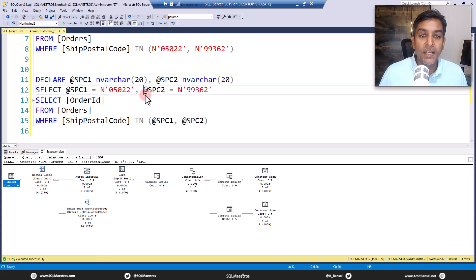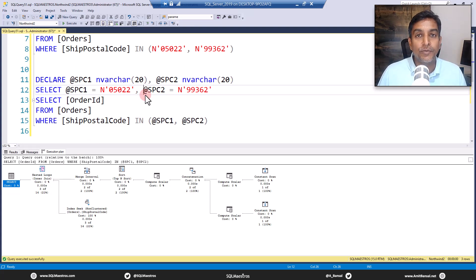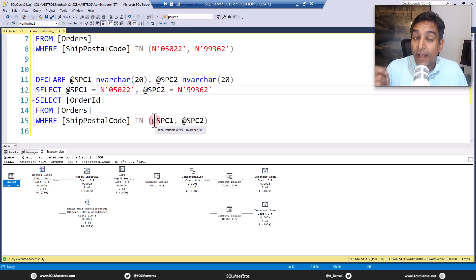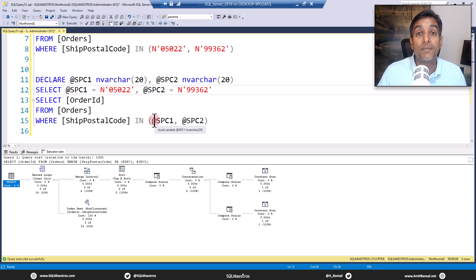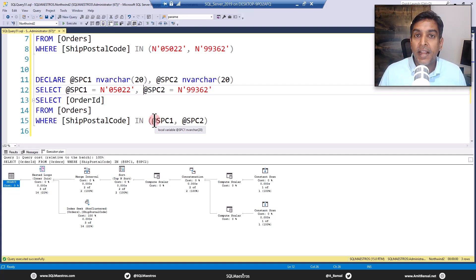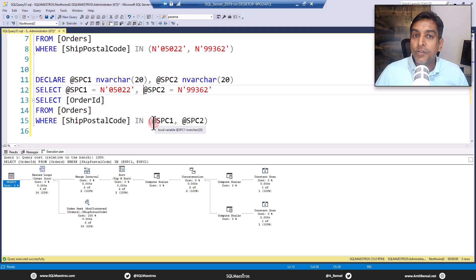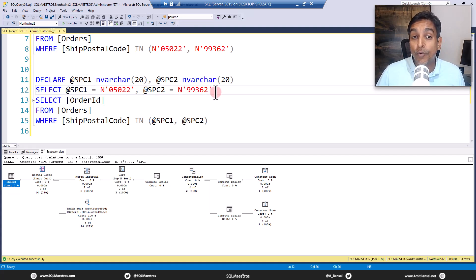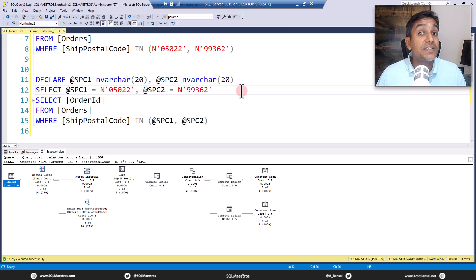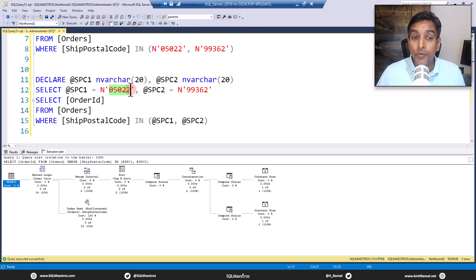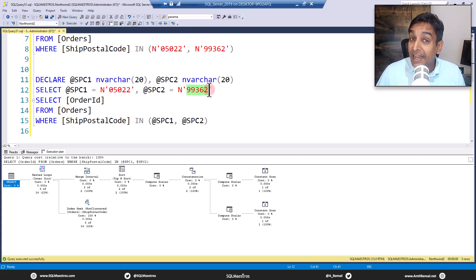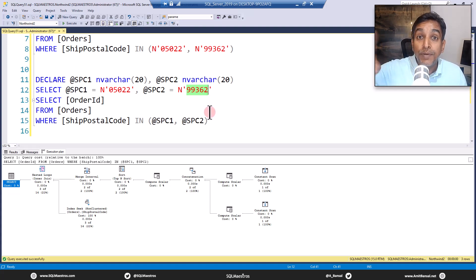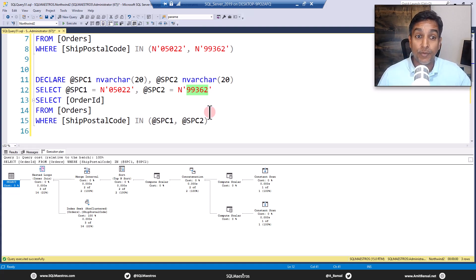First things first, the optimizer does not know the value of these local variables until runtime. I repeat, the value of the variables, the values that the variables hold is not available to the optimizer until runtime, which means in compile time, it doesn't have the values. So if it does not have the values, there may be a possibility that ship postal code one and ship postal code two, both of these local variables have the same value. Let's think about it. If 05022 is put here, and 05022 is put again here, which means it's a duplicate, which means a query like this actually could result in duplicate data.